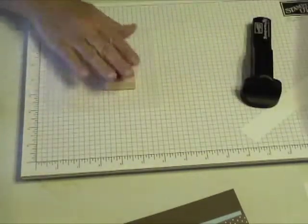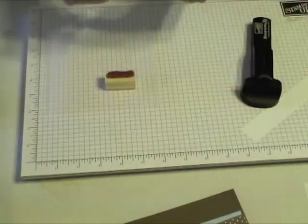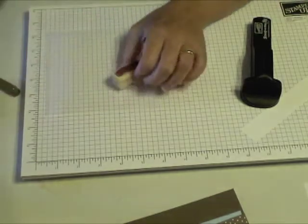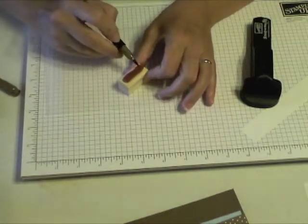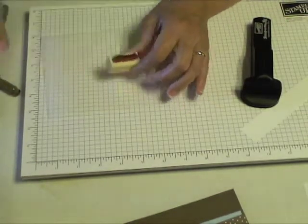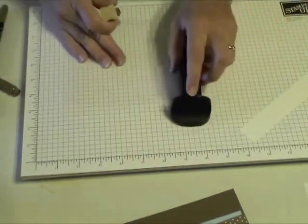Since these are all fairly small, I'm going to use the marker, the soft suede marker, and my Stamp-a-ma-jig.